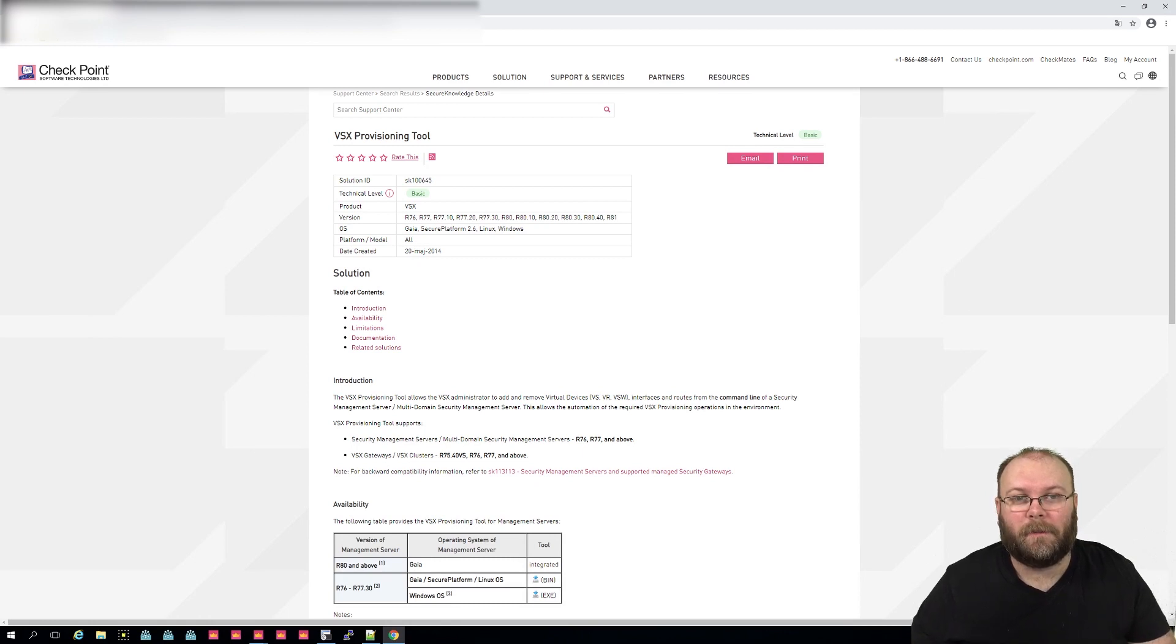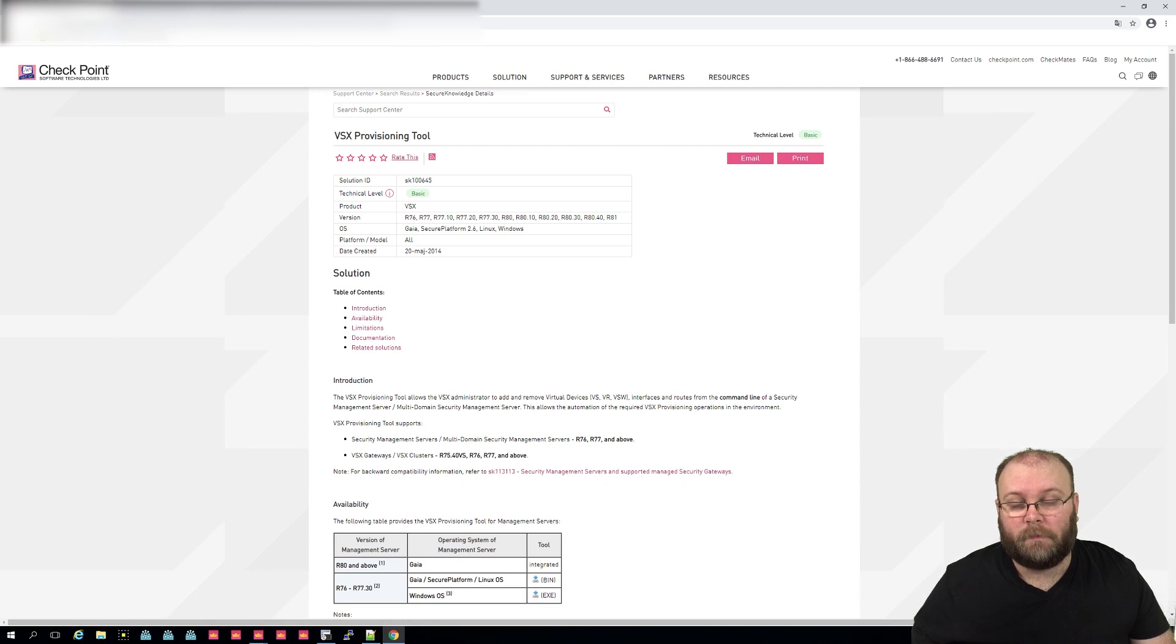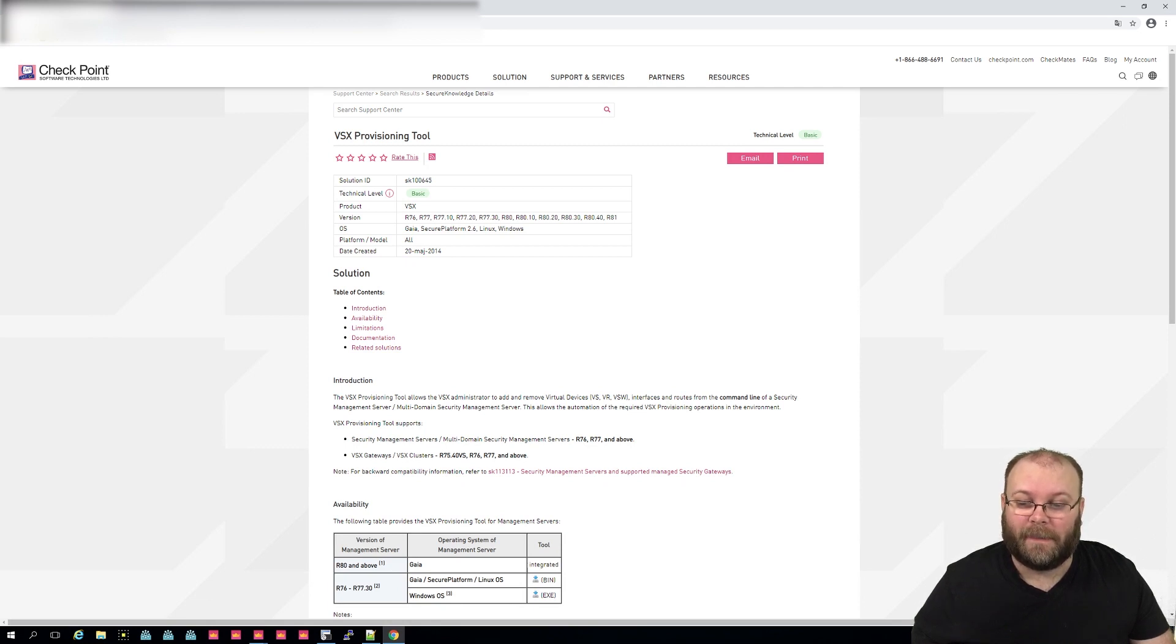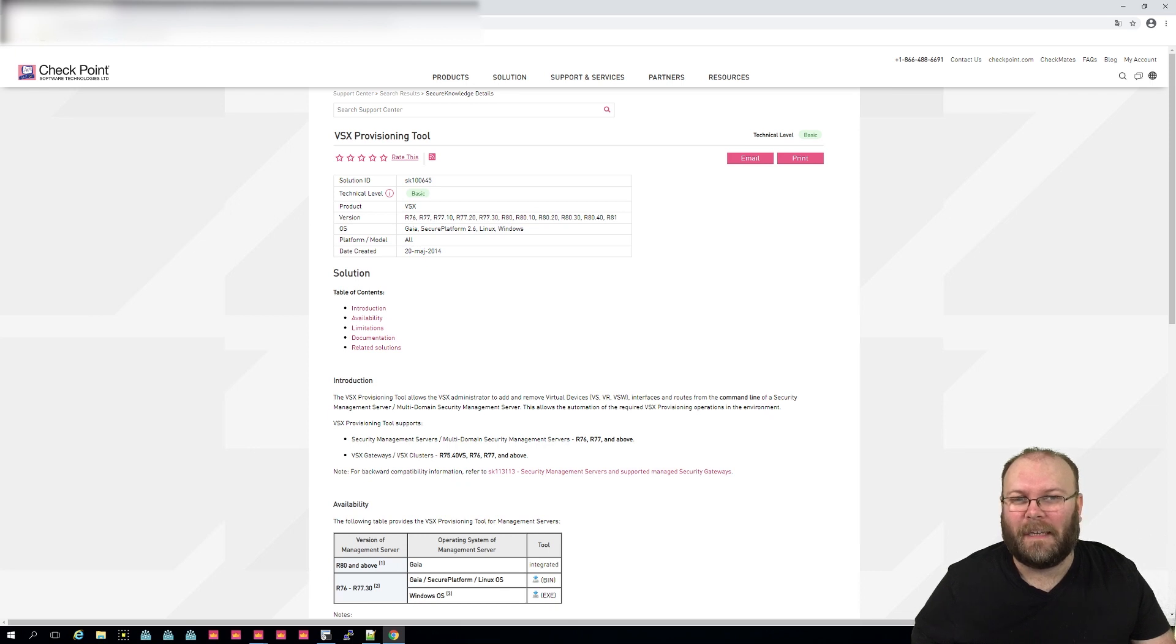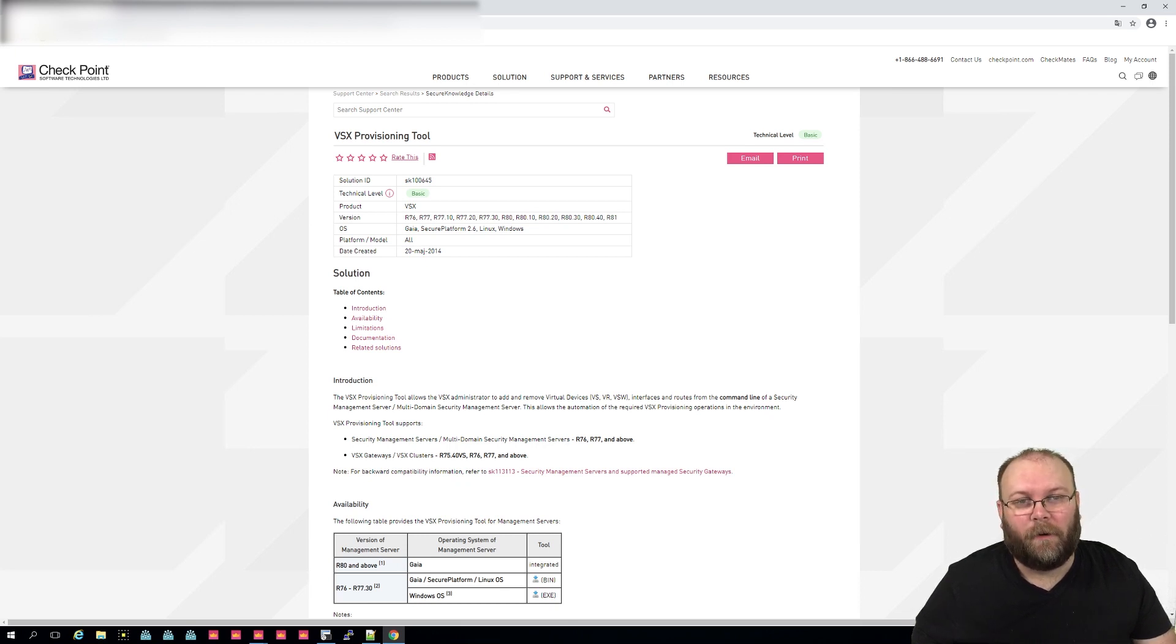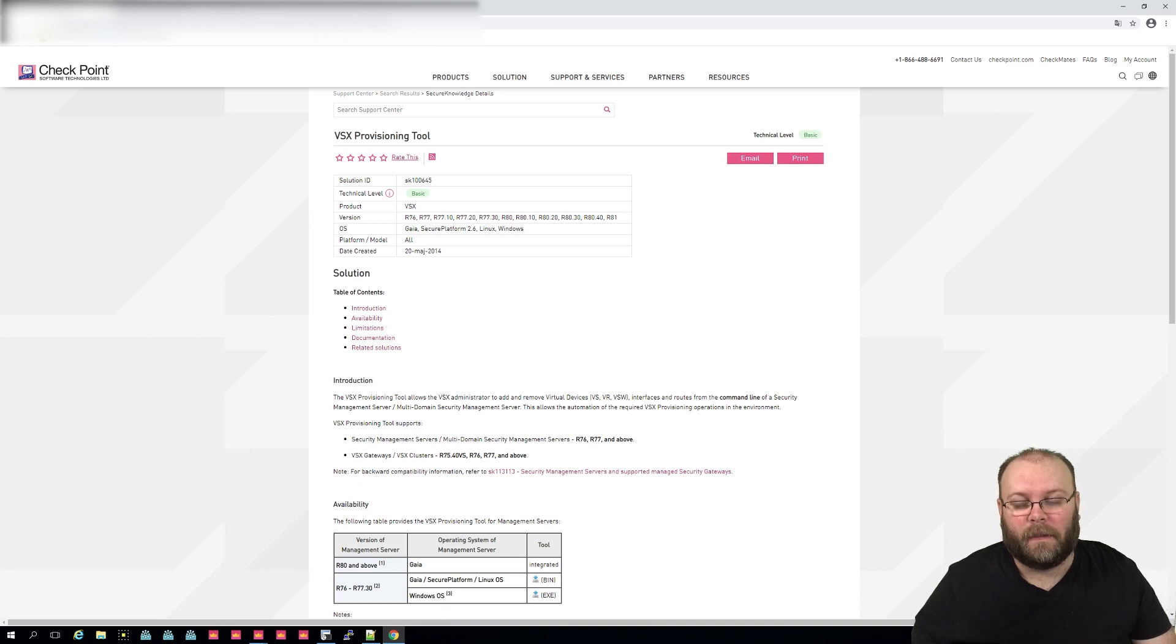Hi and welcome to the channel. My name is Magnus and today we're actually going to check VSX provisioning tool. VSX provisioning tool has been around for years, at least since like R75 or I think even earlier than that as well.